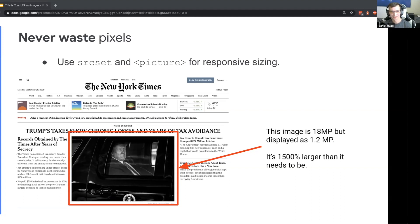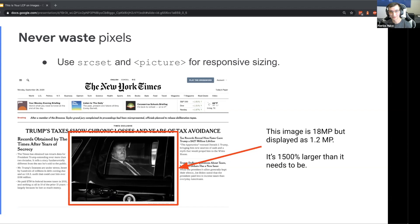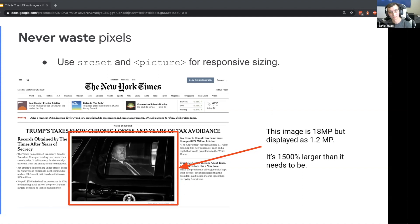Just the other day I was on the New York Times and I noticed the header hero image was loading really slowly. So I pop open DevTools and sure enough it's an 18 megapixel image that's being displayed at only 1.2 megapixels. In other words, it's 1500 percent larger than it needs to be. That's an easy win to make sure you can deliver your image much faster by making sure it's sized appropriately.